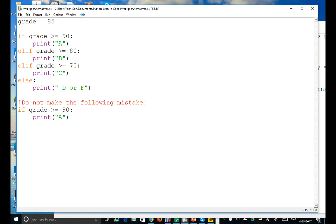As you can see, you get an unexpected result — it prints A, B, and C even though your grade is 95. The correct result should only print A. This is a common mistake people make when they write separate if statements instead of using if-elif-else. That's all for multiple alternatives.